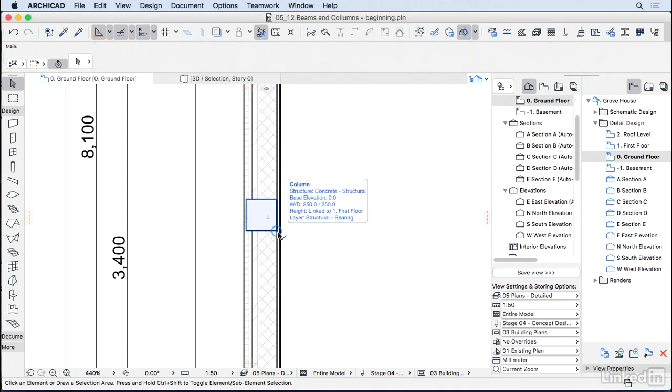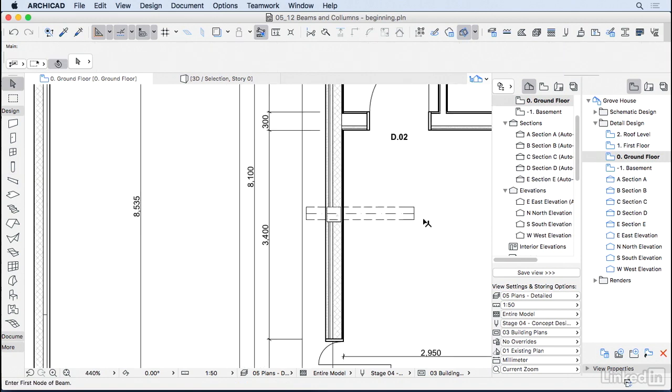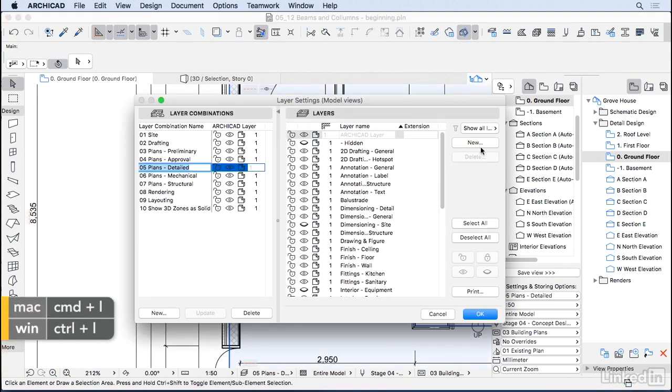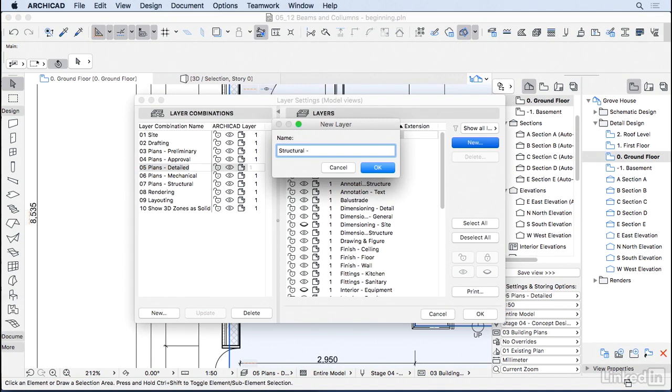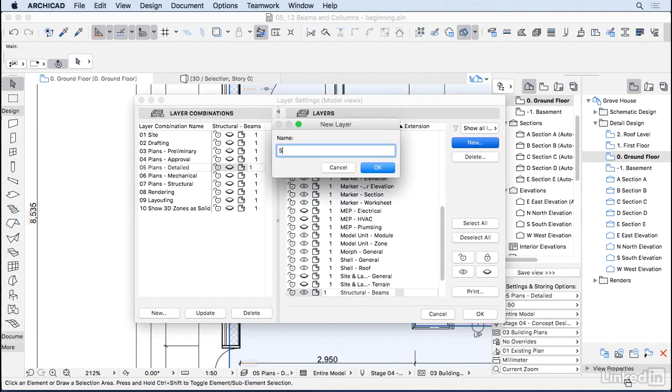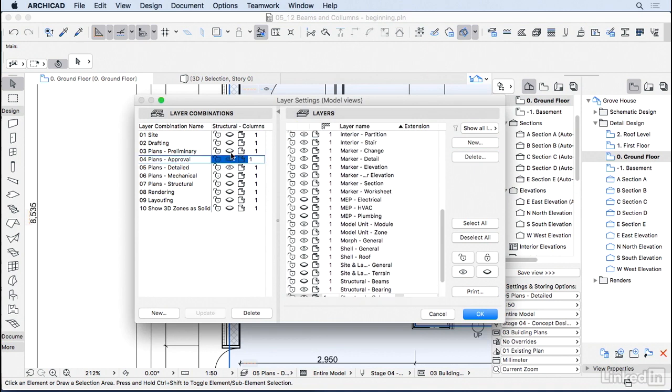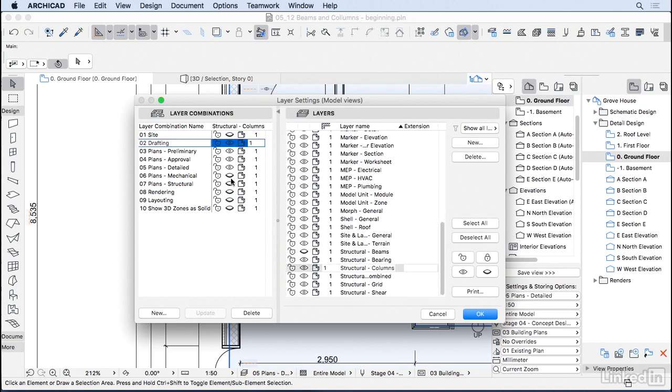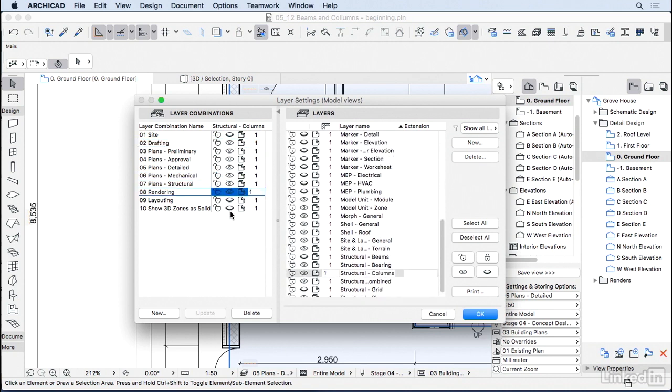Before you start adding beams and columns to your project, I would recommend you to create one layer for them. So I'm going to go to Ctrl-L, and let's insert a new layer. For the beams, and another layer for the columns. So the columns, I do want to see them on the plans detail, approval, preliminary, drafting, pretty much everywhere. Mechanical structure, rendering, yes.